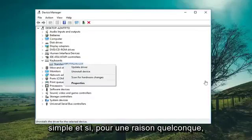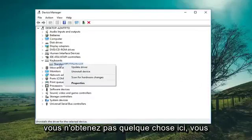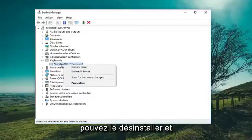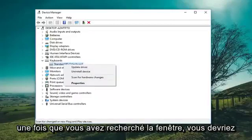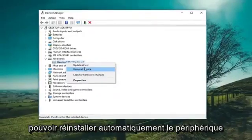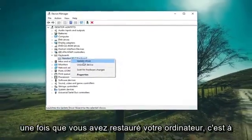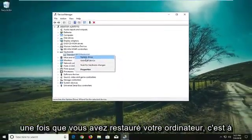So it should be pretty straightforward. If for some reason you weren't getting that option, you could go ahead and uninstall it — just left click on Uninstall Device. Once you restart, Windows should automatically reinstall the device.